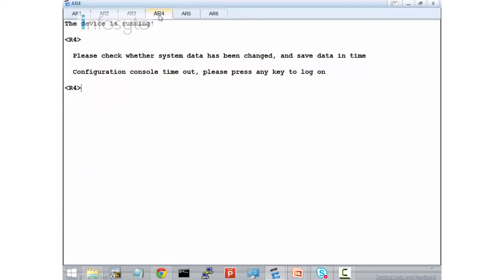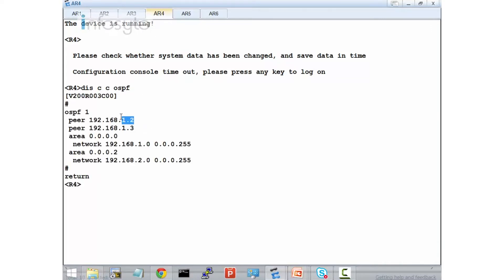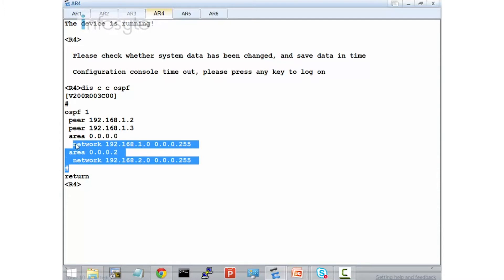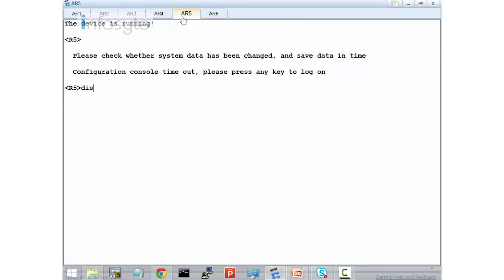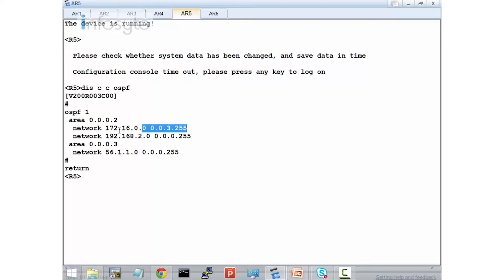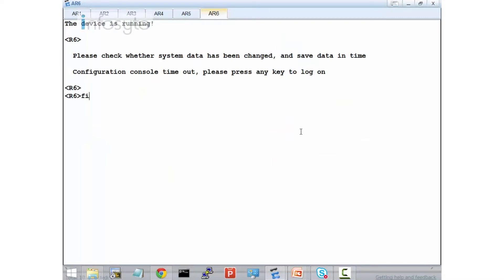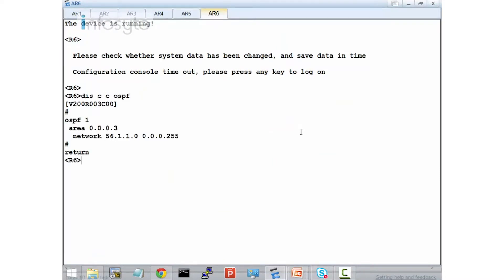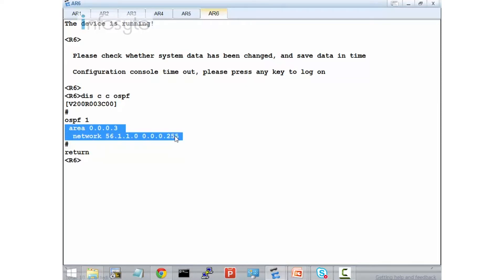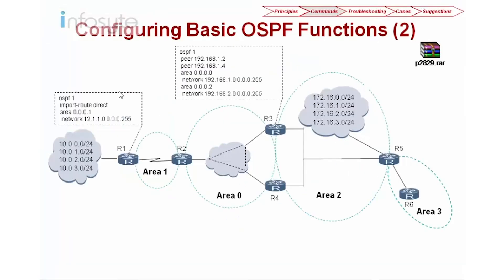On R4, display OSPF — you see that I have .1.2 and .1.3 and my network as well. On router R5, I advertise the network, and I have area 2 and area 3 on R5. R5 belongs to area 2 and area 3. R6 will be just an internal area — only one area and the network 56.1.1.0. This is the basic OSPF configuration.